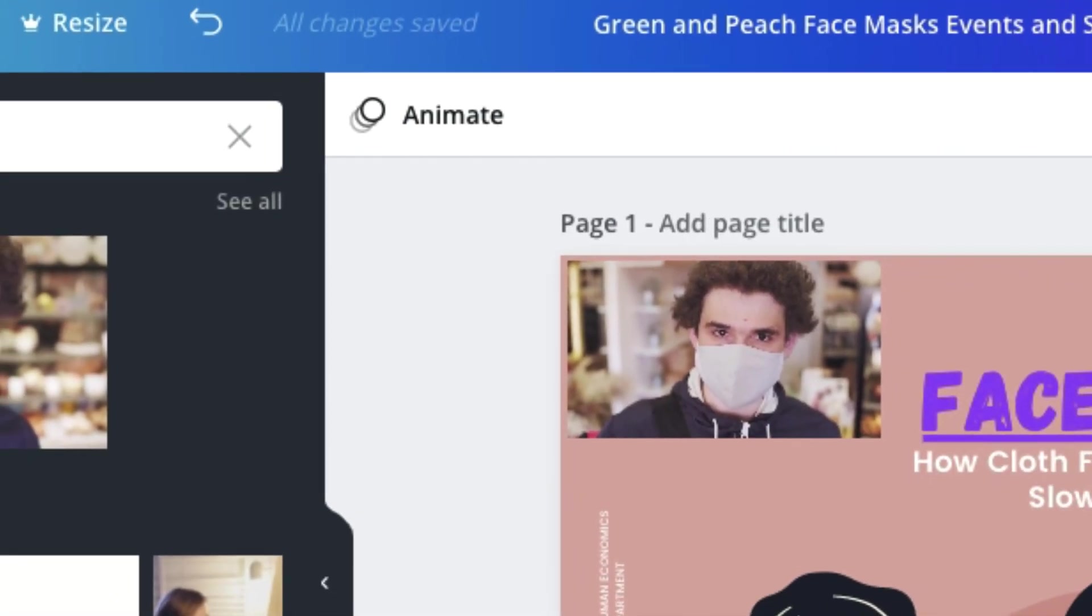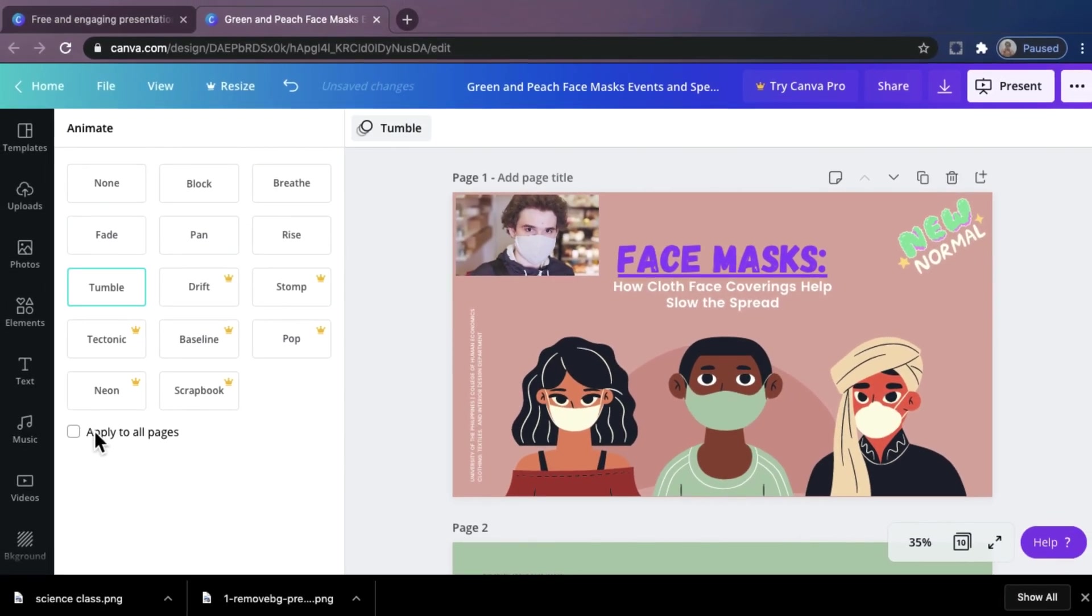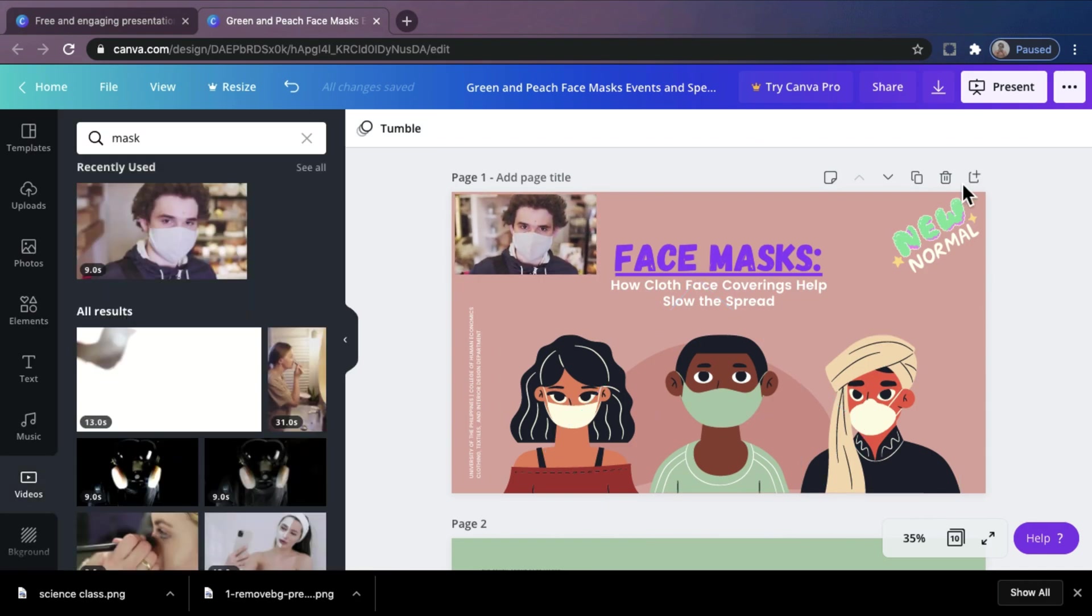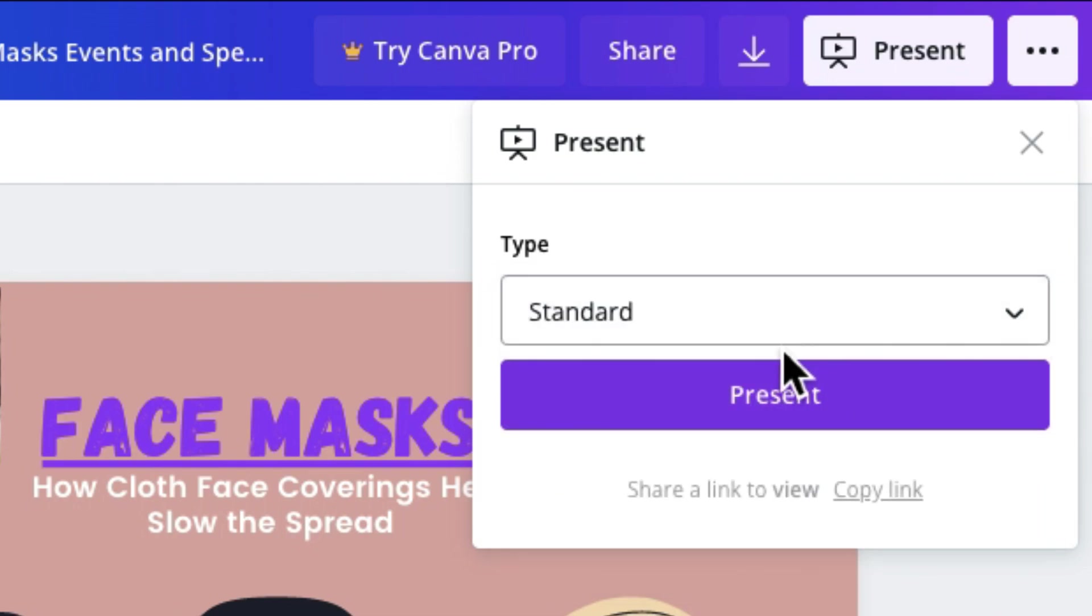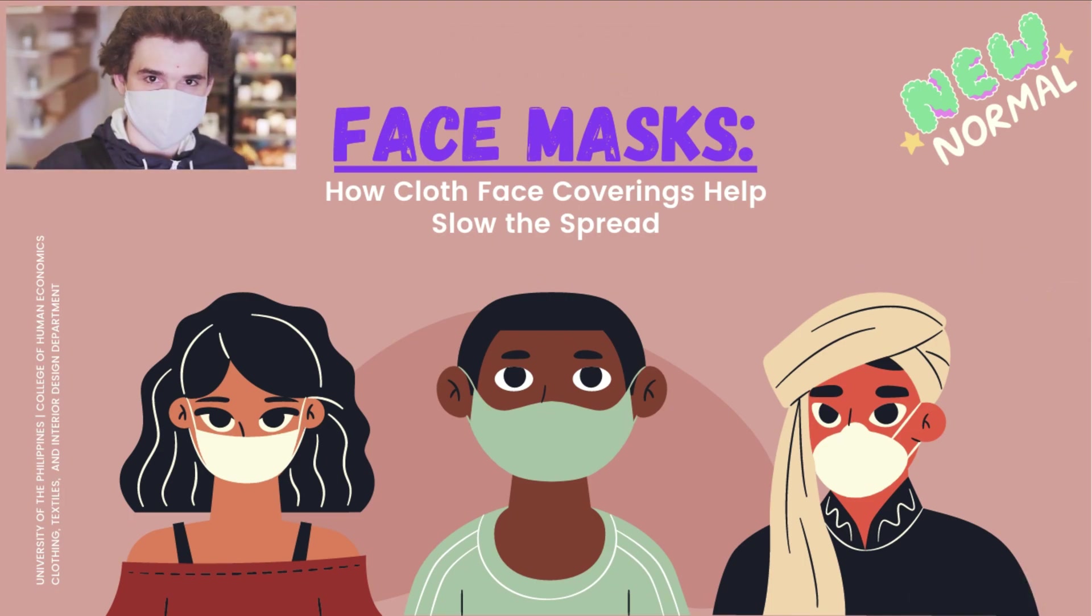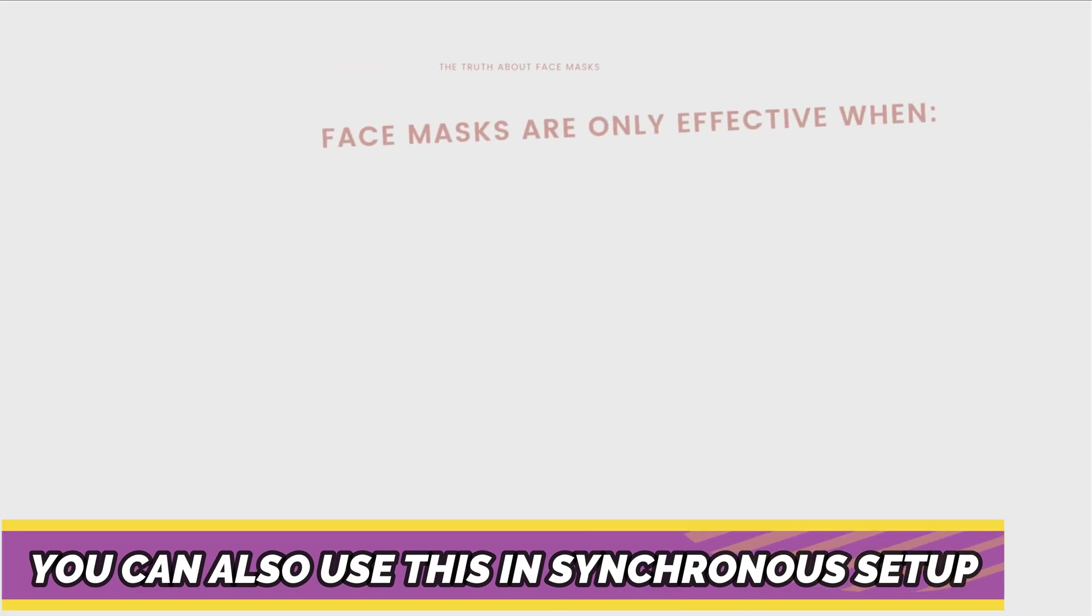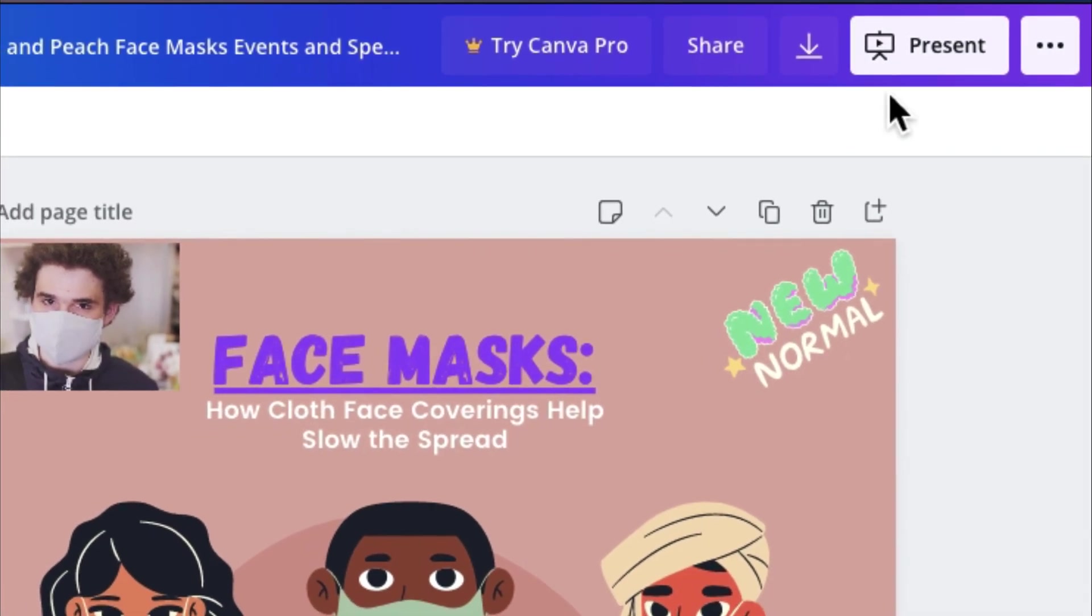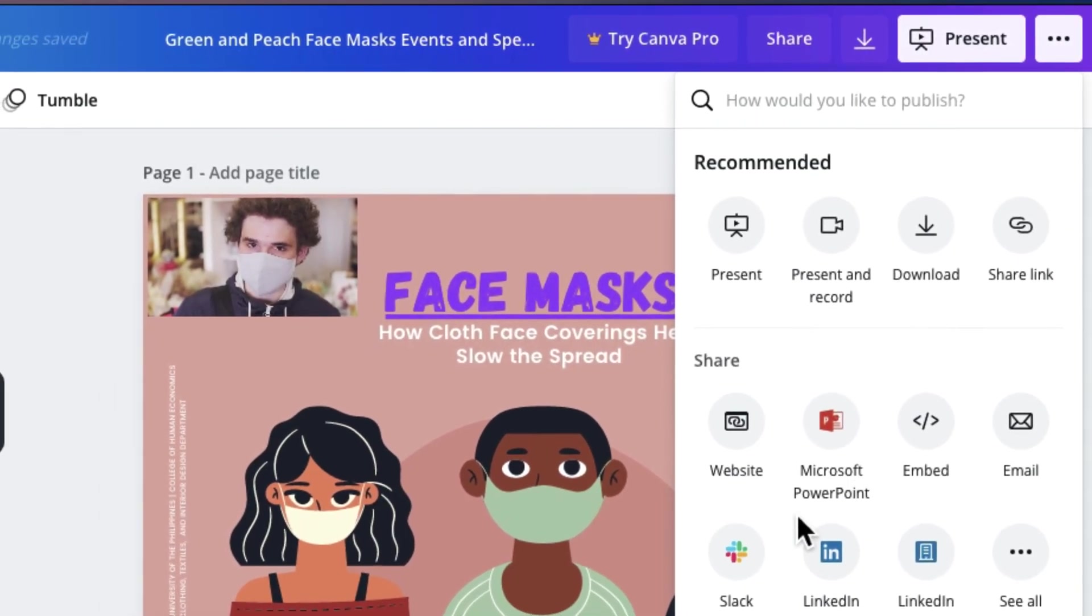If you want to put an animation, just click the animate button and choose the animation that you want to use. For this time, we will use the standard and click present. So this is how it looks like. Just click the next button or click the arrow to your keyboard to go to the next slide. As easy as that. This is now your presentation. If you want to download this as a PowerPoint presentation, just click the three dot button and choose Microsoft PowerPoint.